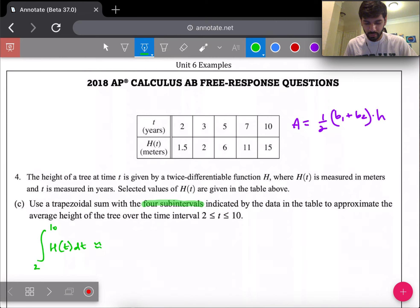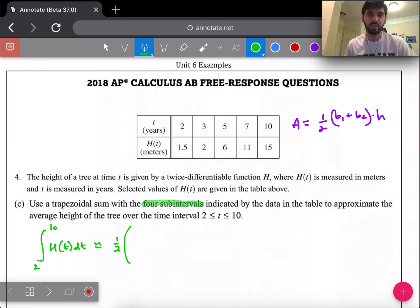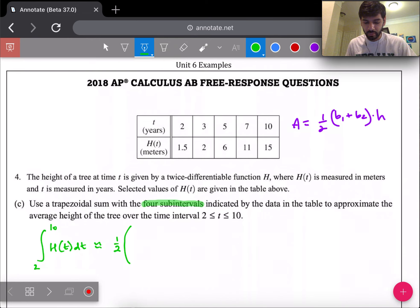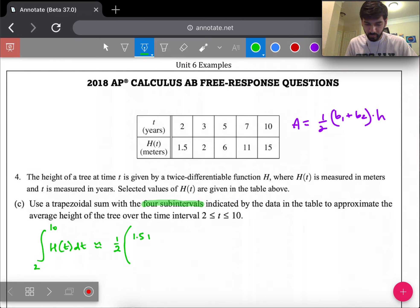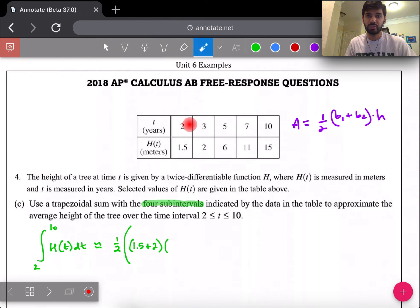I'll start with the first term. Since every trapezoid gets multiplied by one half, I'll factor that out in front with big parentheses to avoid writing it repeatedly. So I have one half times (base one plus base two times height): that's 1.5 plus 2, times the height of the first trapezoid, which is 3 minus 2 = 1.